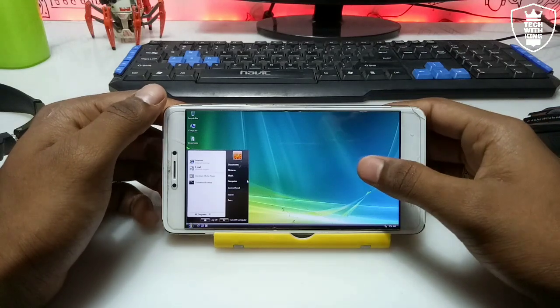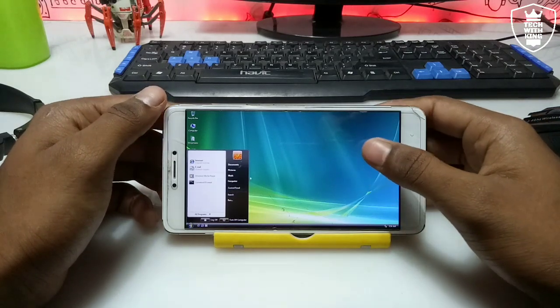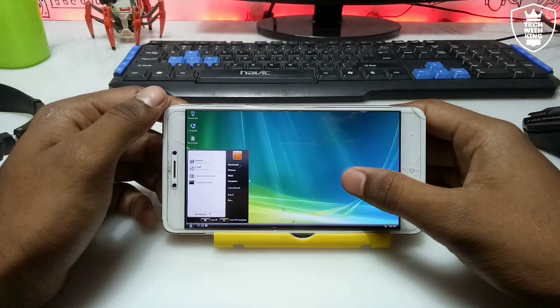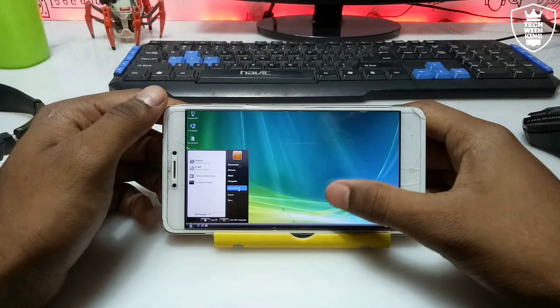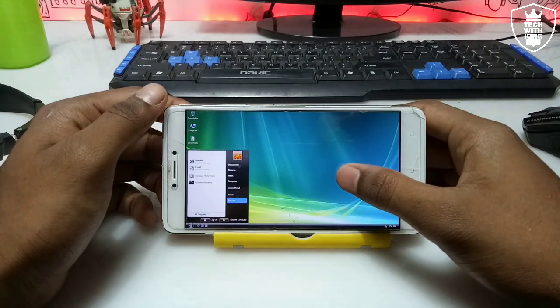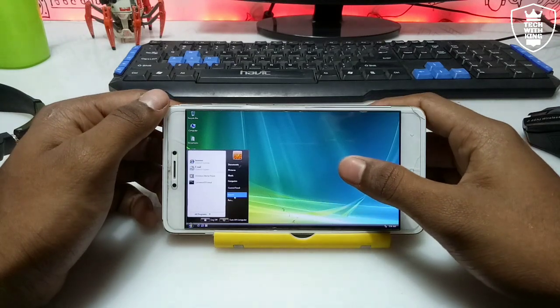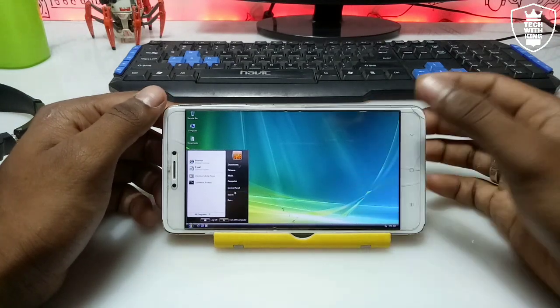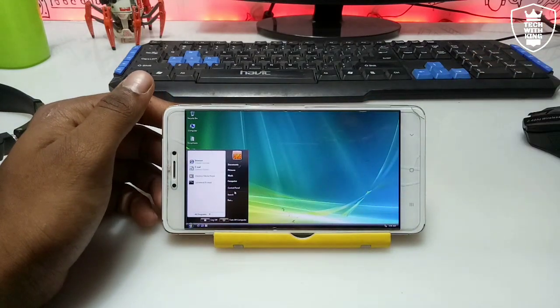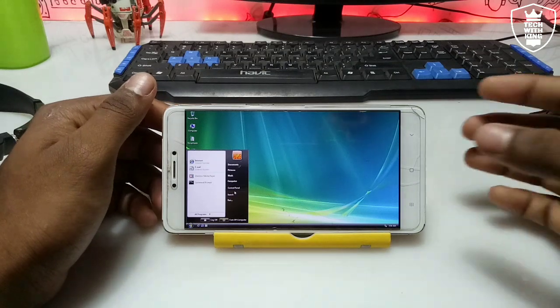I have checked that the internet is not working, but I'll try in a future video to show how you can use the internet in this Windows with Limbo. Let me know in the comments if you want to see internet usage in this Windows with Limbo.